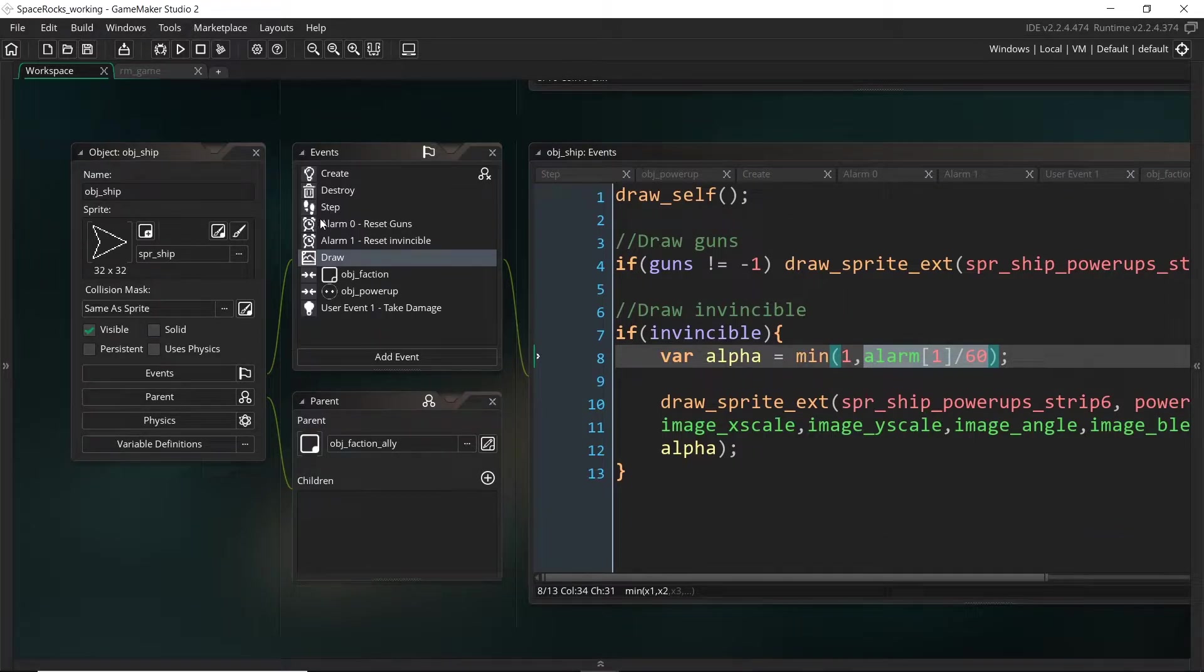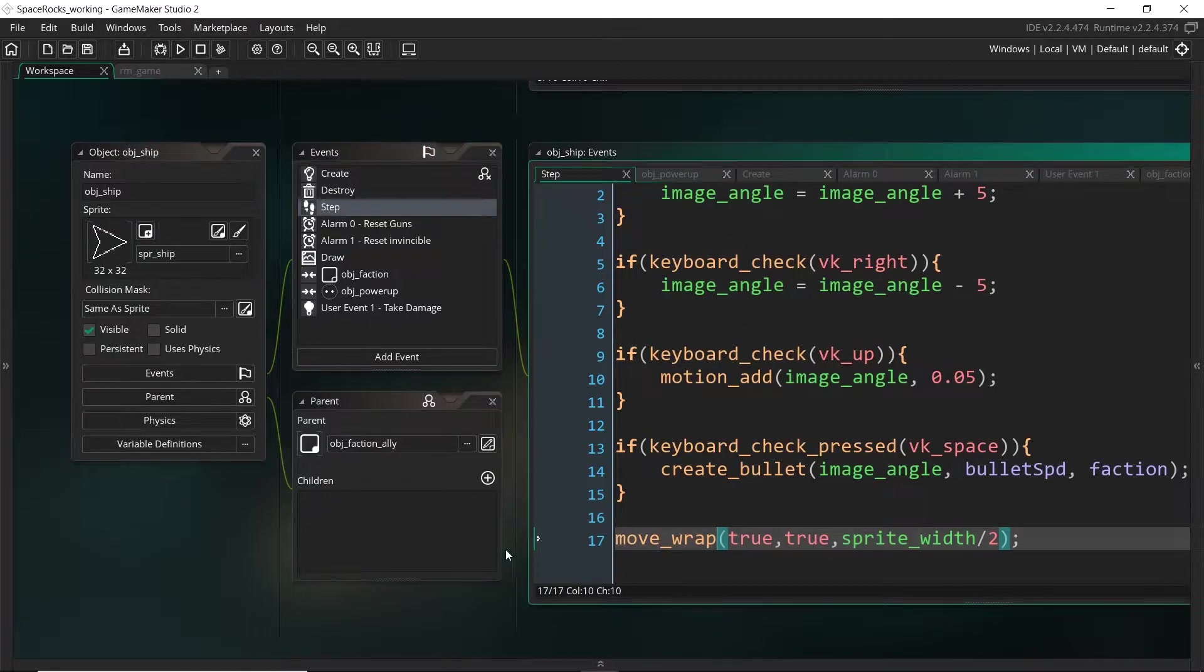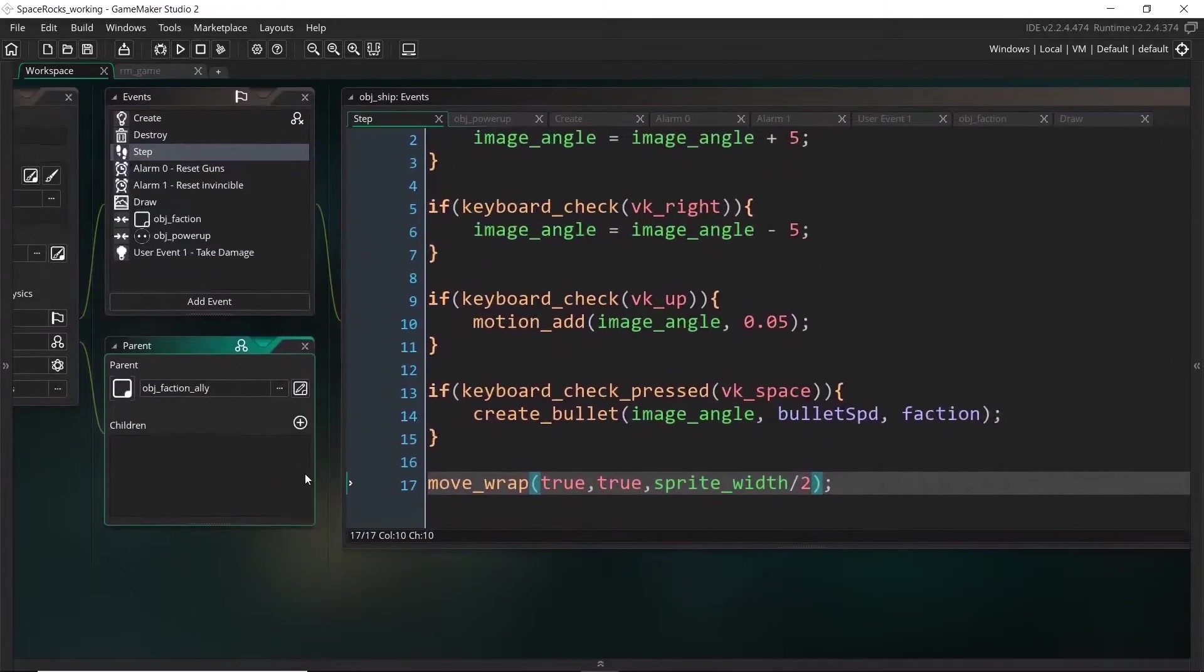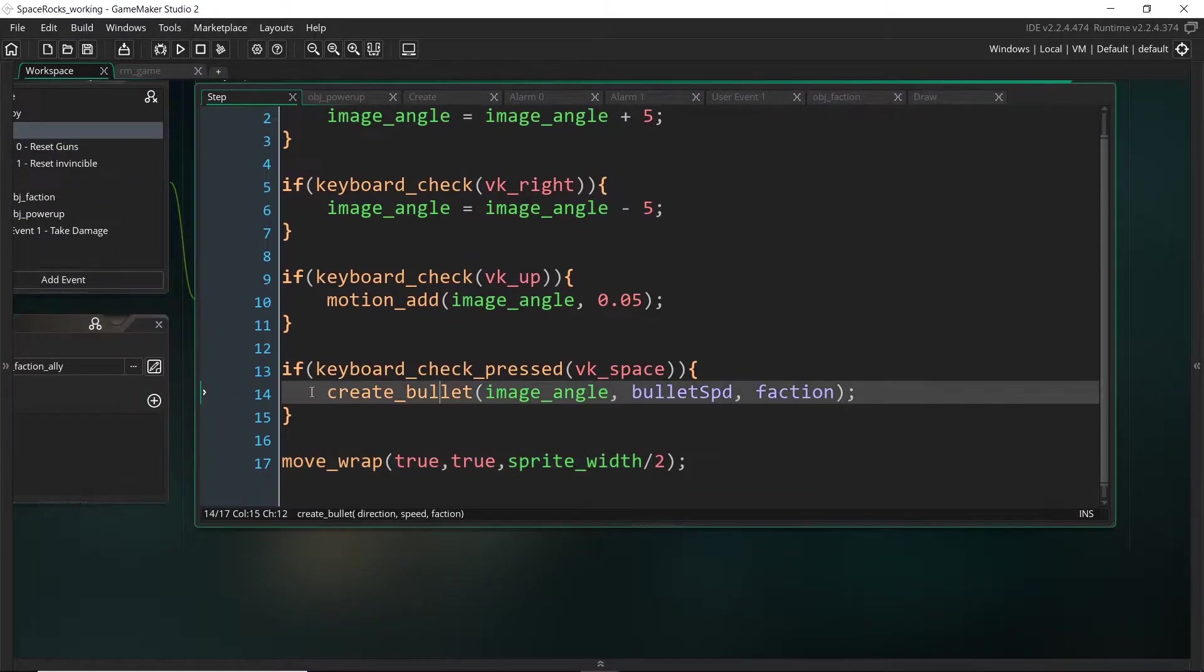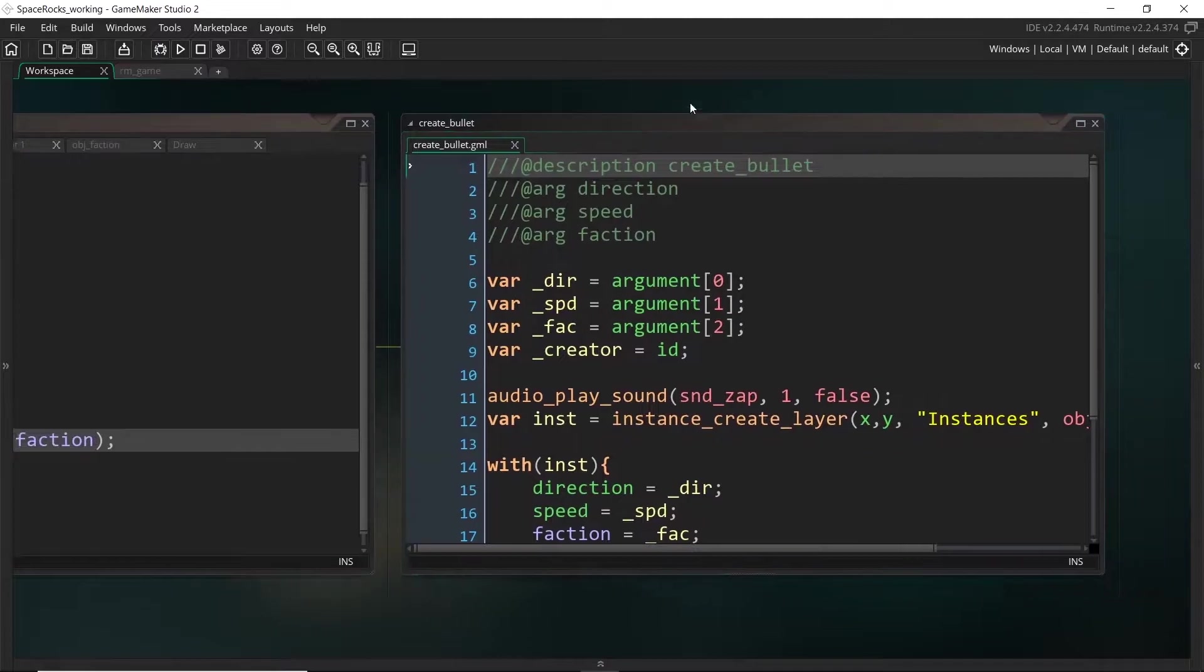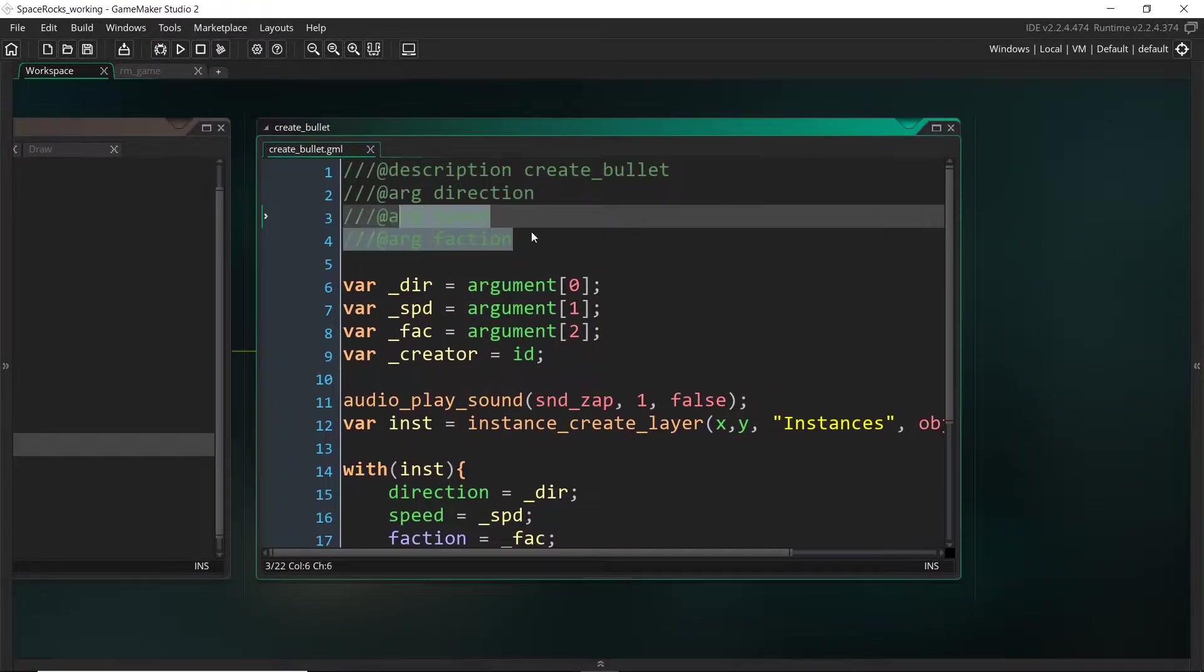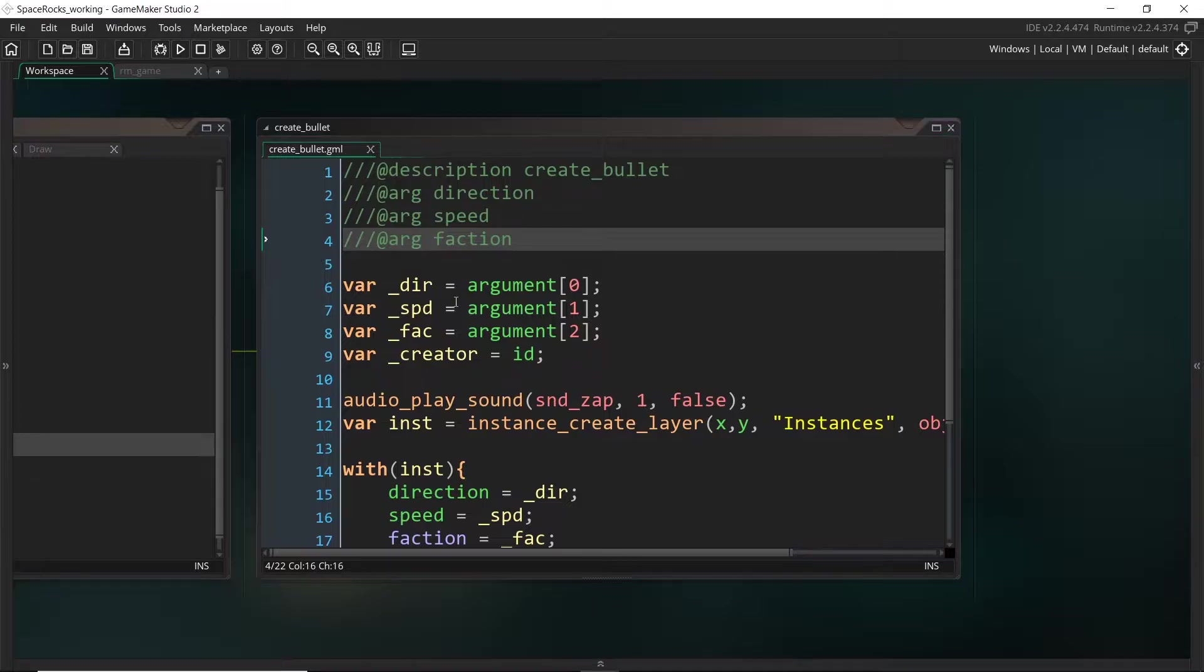So let's head back to the step event because that's where we were creating the guns. Over here in the create_bullet script, at the moment we had set up three different arguments: the direction, speed, and the faction.